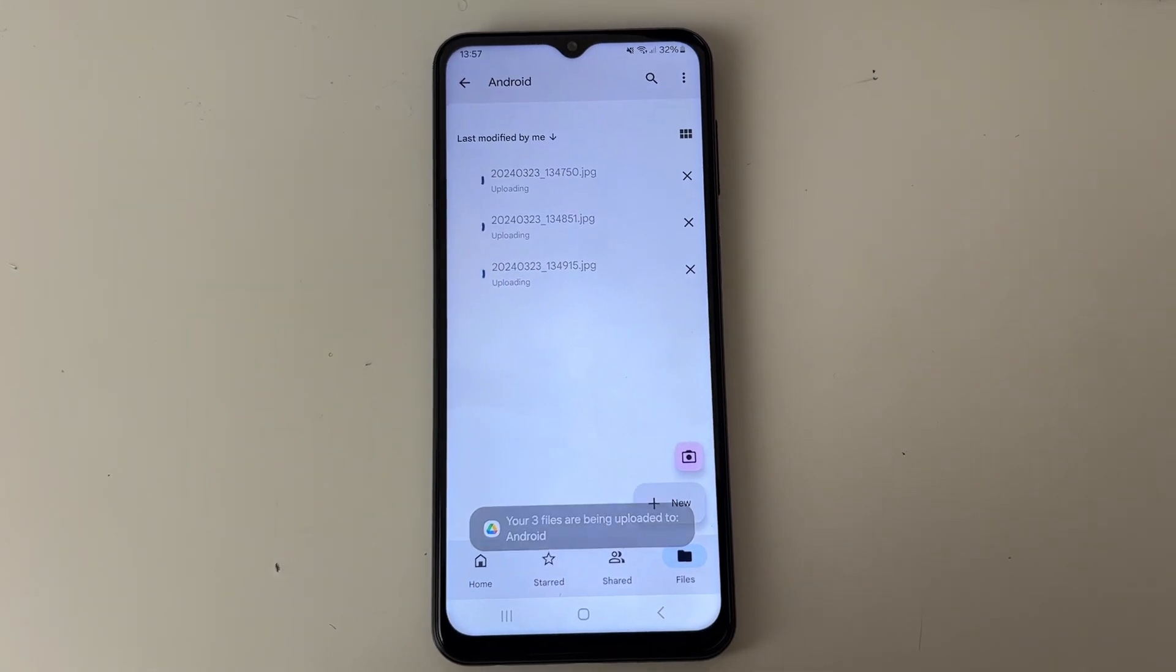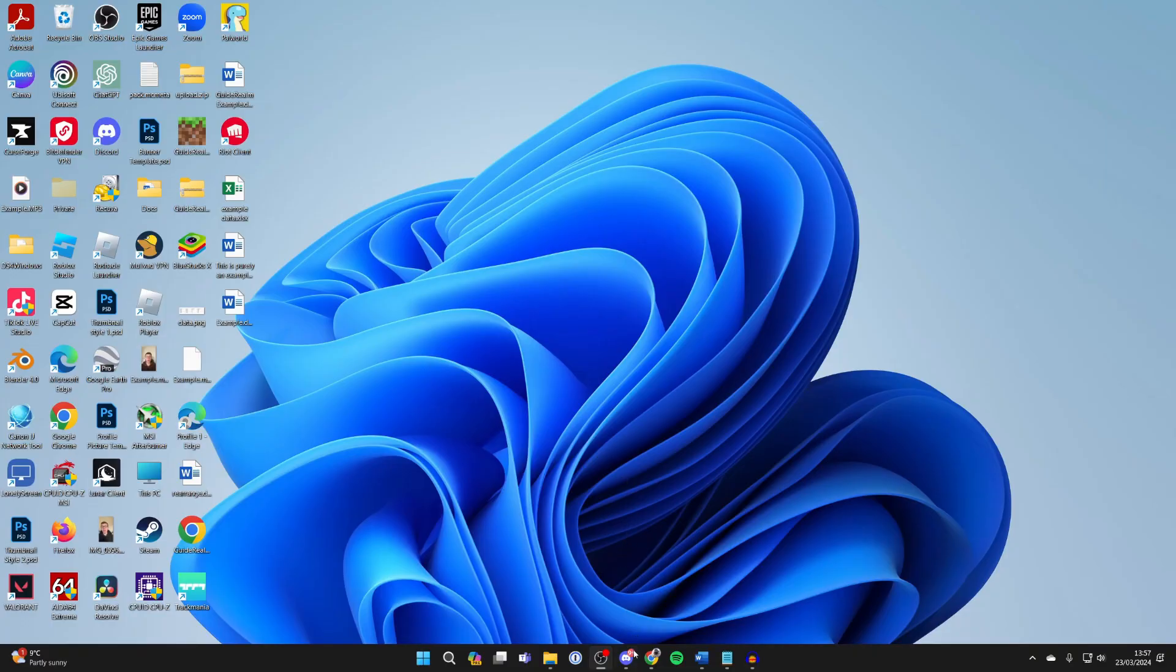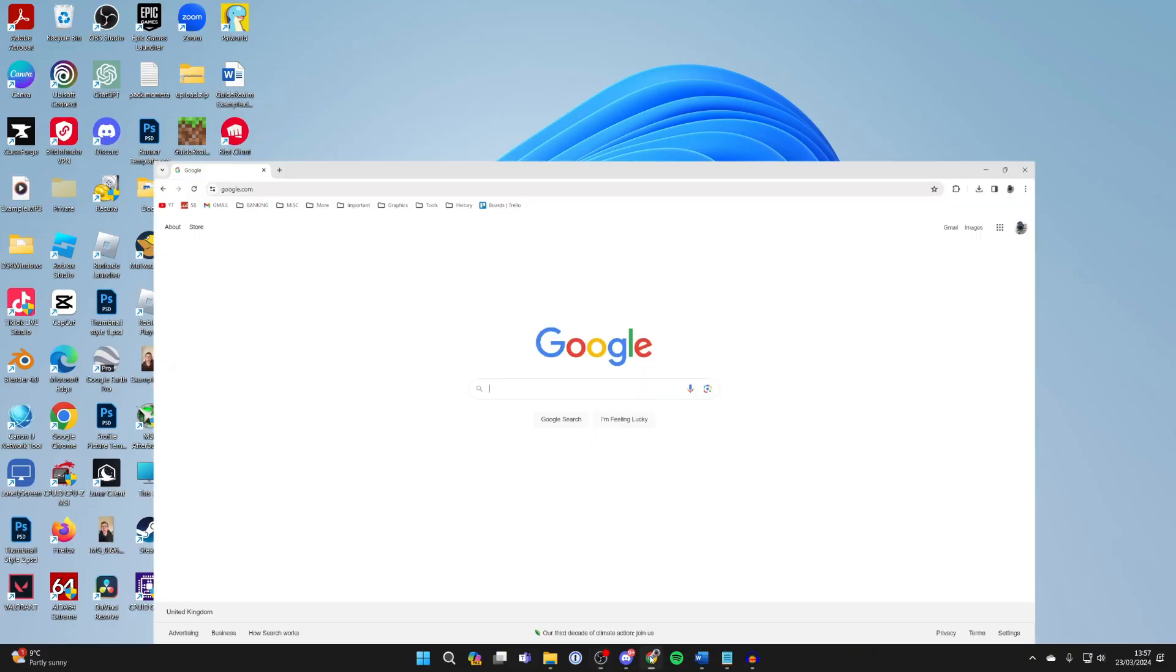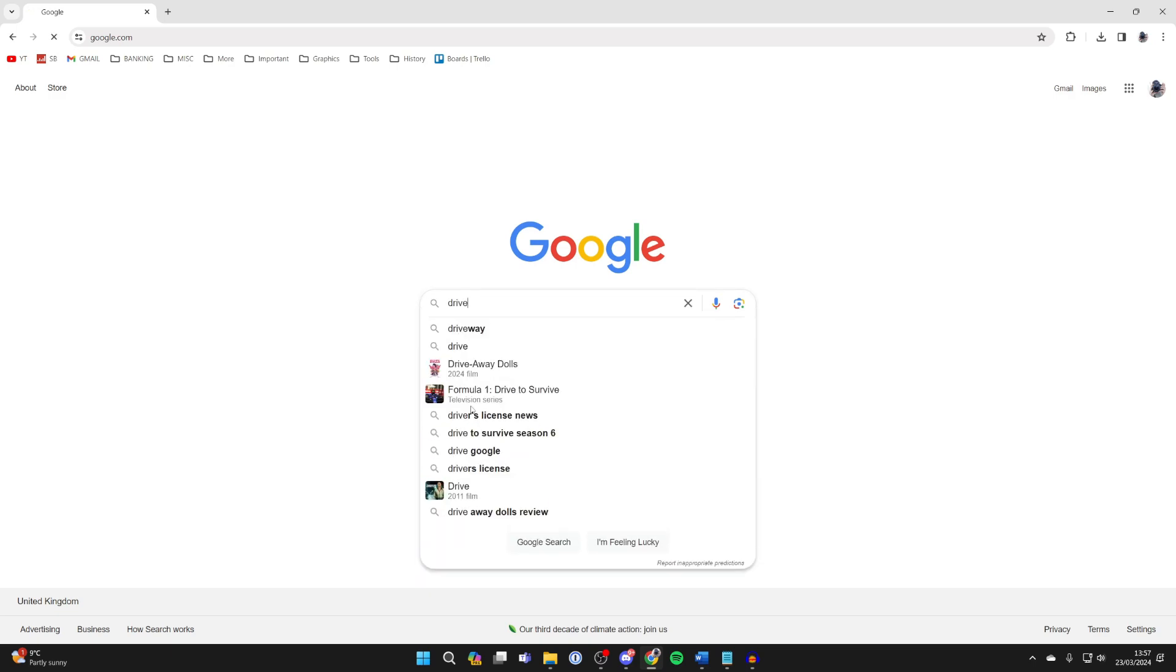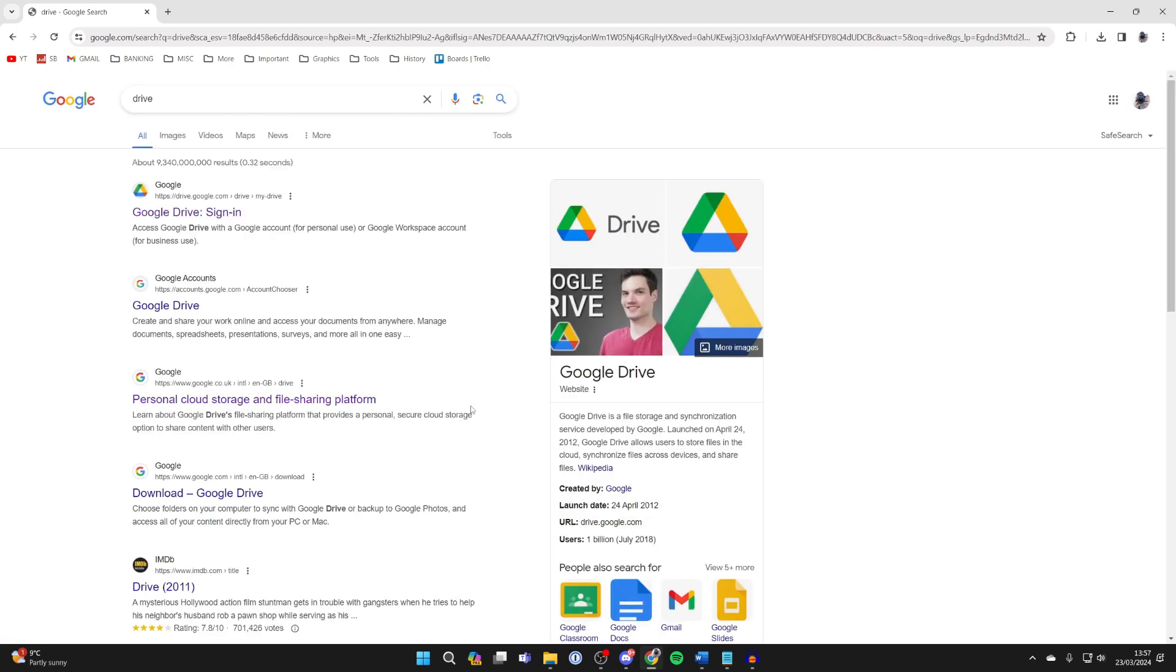Now come onto your computer and you'll need to open up a web browser. Then what you need to do is search for Google Drive or just Drive like this and come to the website.